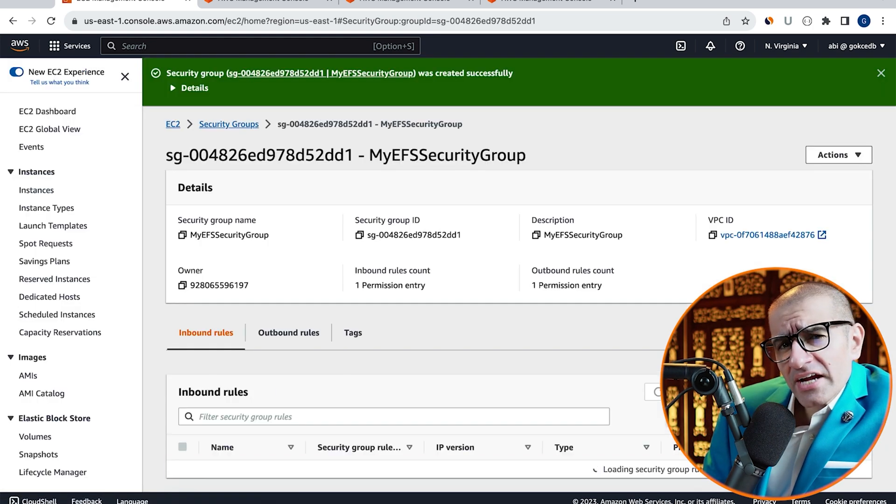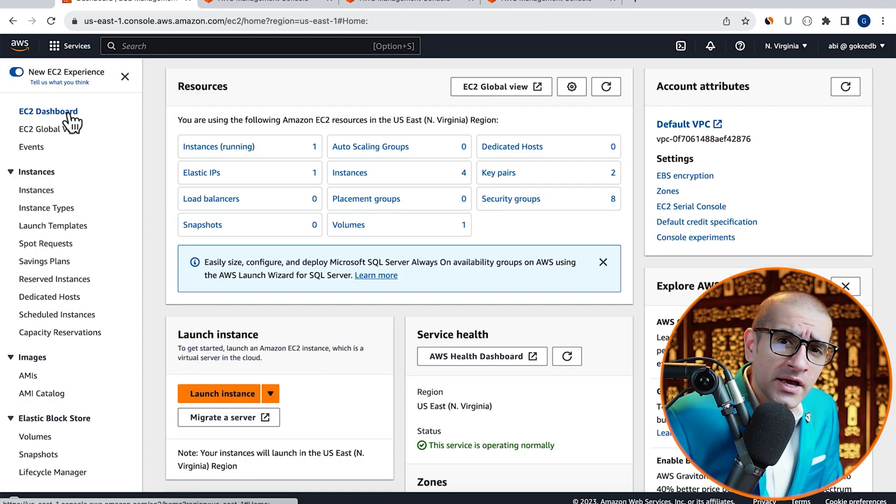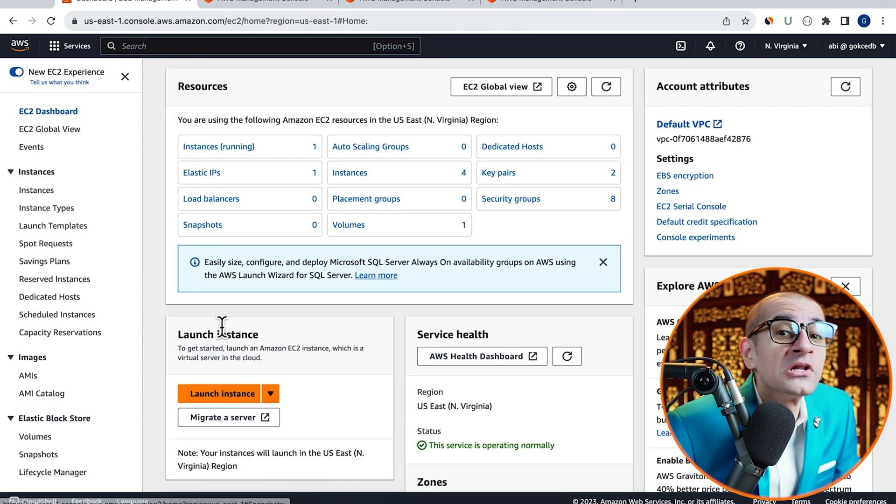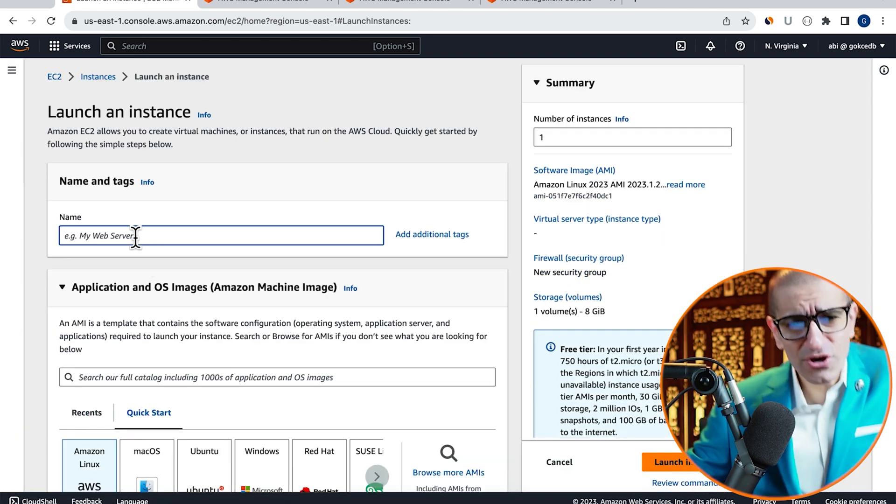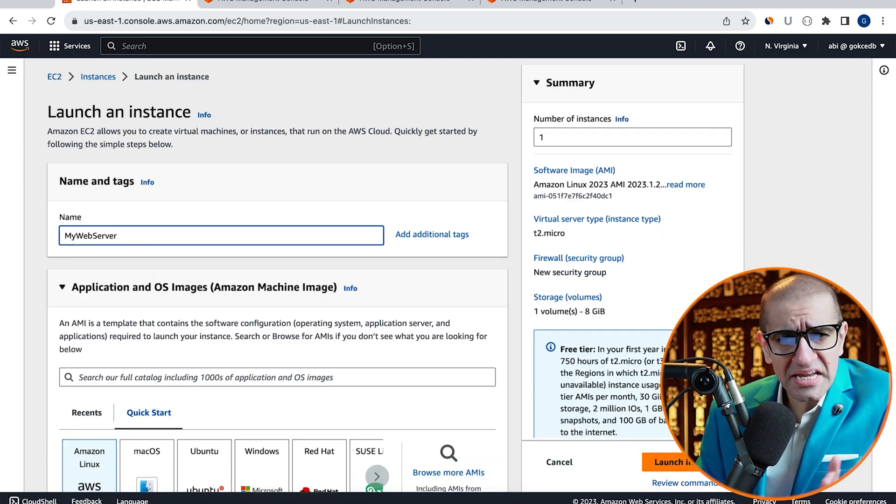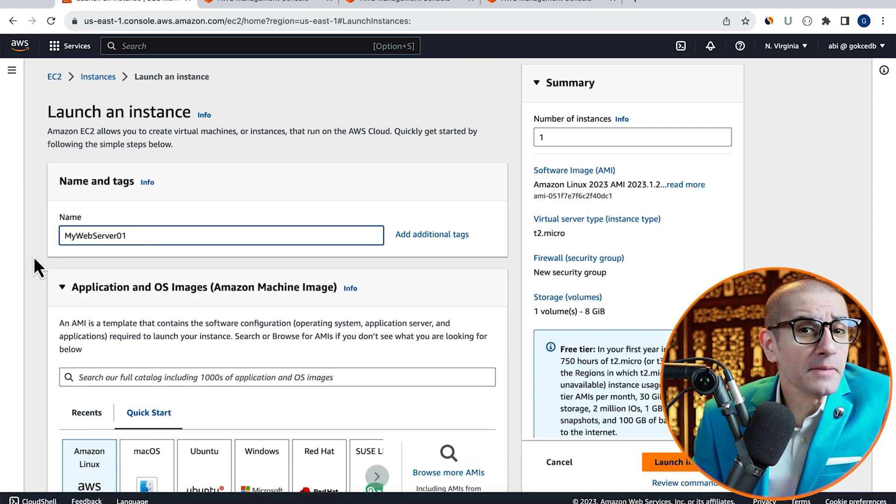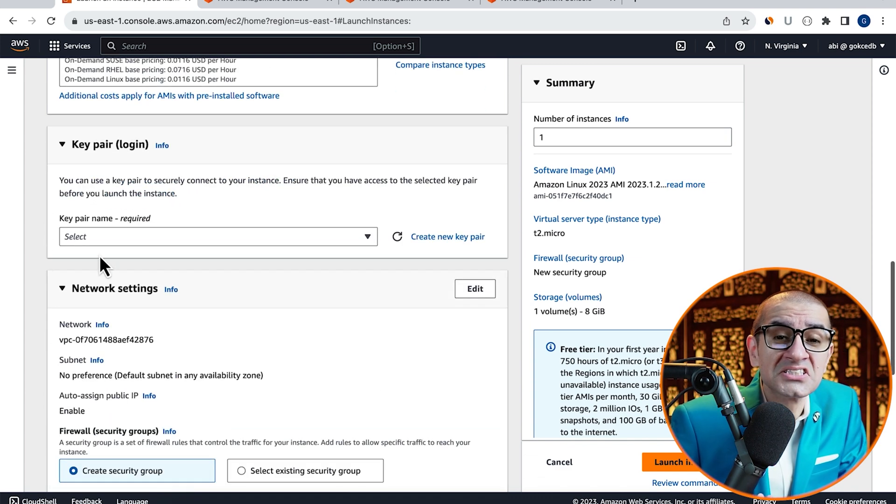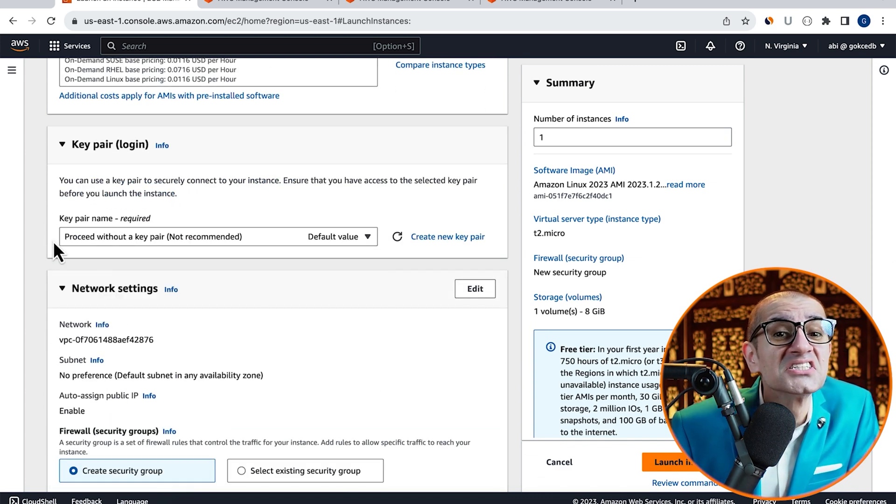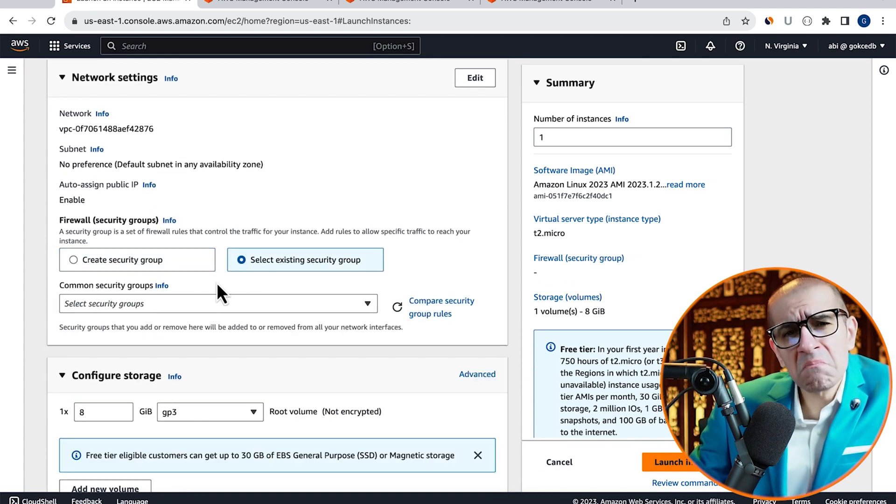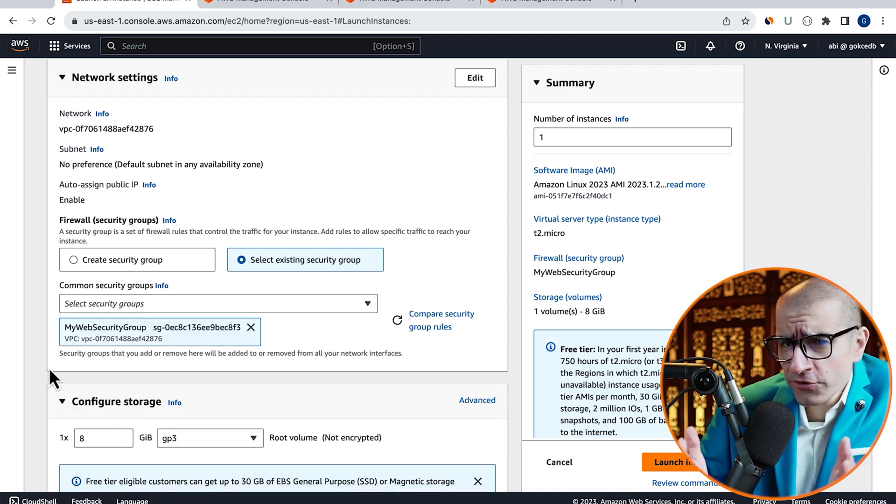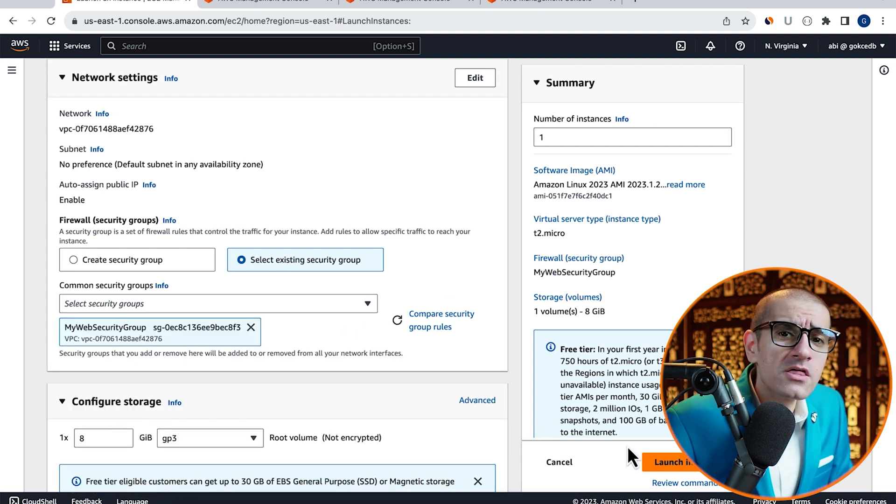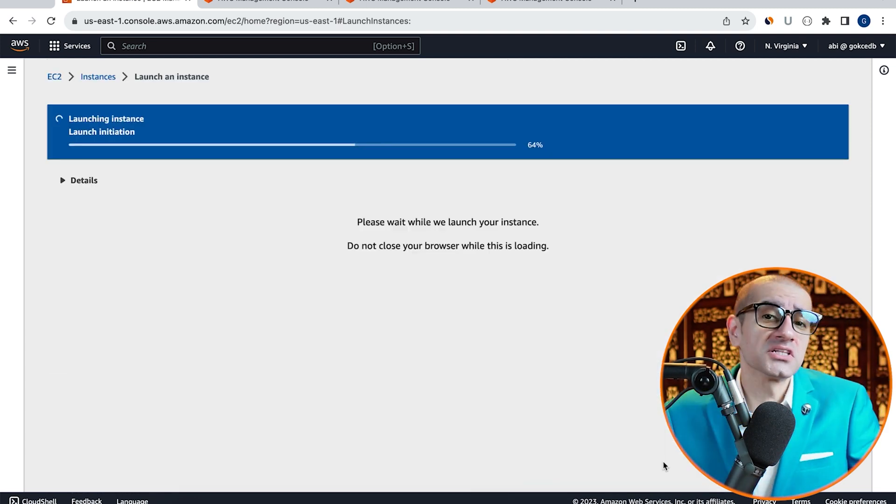Then navigate to the EC2 dashboard and click on Launch Instance. Give your instance a name, choose an instance type and a key pair, then select existing security group. Pick My Web Security Group from the drop-down, then click on Launch Instance.